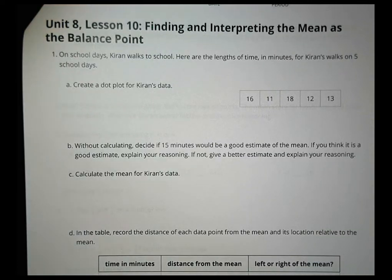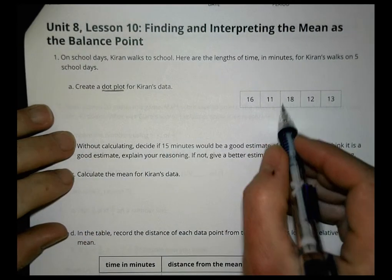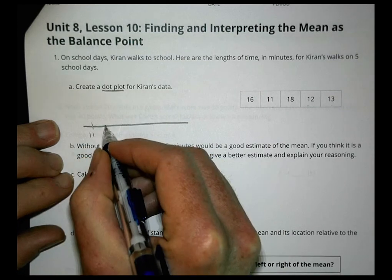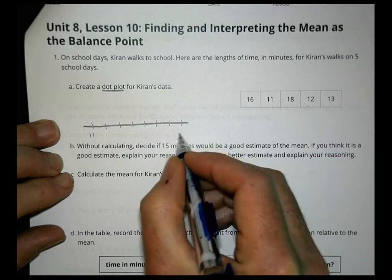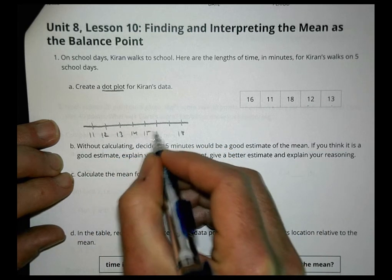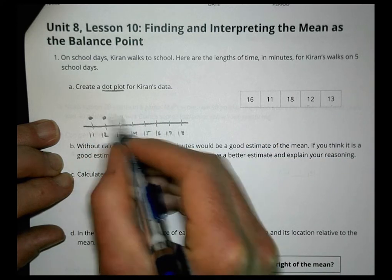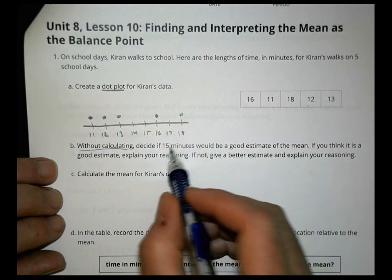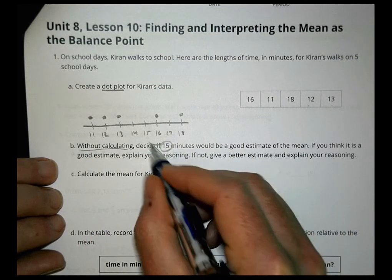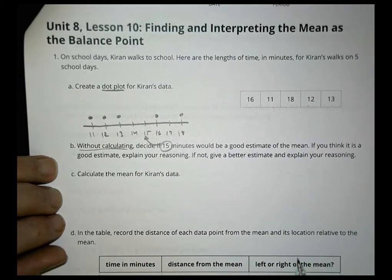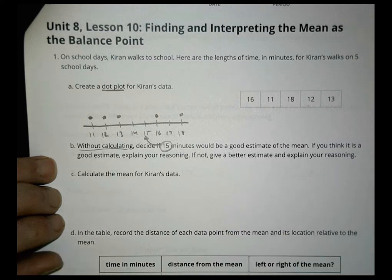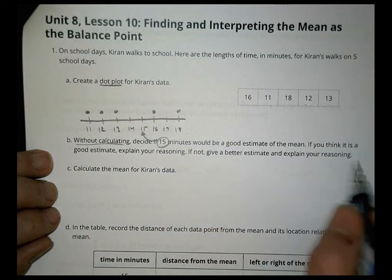Homework for Lesson 10. On school days, Kiran walks to school. Here are the lengths of time in minutes for Kiran's walk on five days: 11, 12, 13, 16, and 18. Create a dot plot for this data. Now, without calculating, decide if 15 minutes would be a good estimate for the mean. If you think it's good, explain your reasoning; if not, give a better estimate.